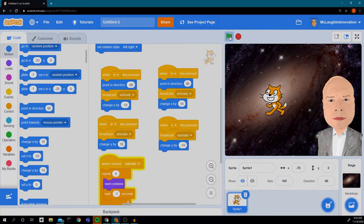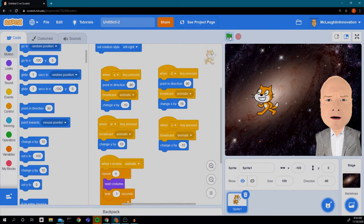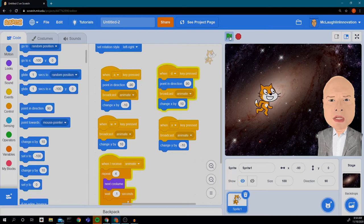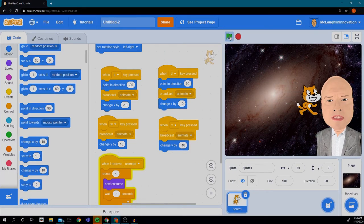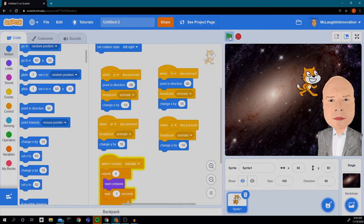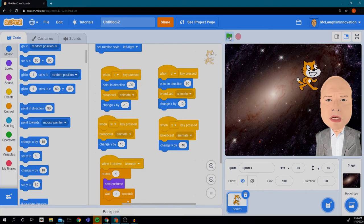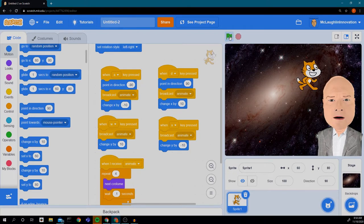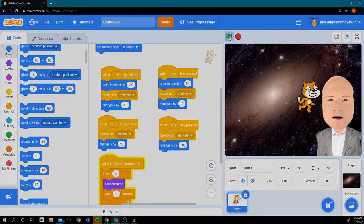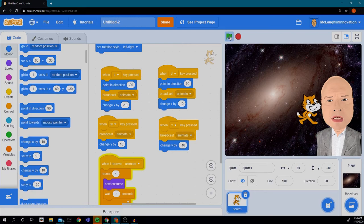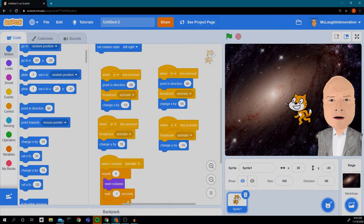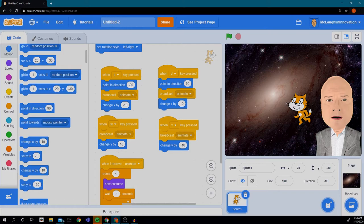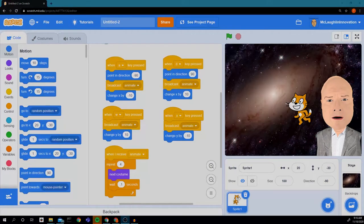Let's see what we have now. Green flag — I press A and he moves to the left, D and he moves to the right, W and he goes up, X and he goes down. There we have our cat animated to move all across the screen.